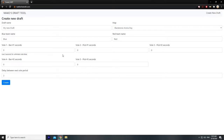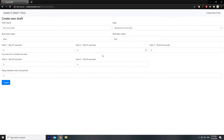Here's a quick video to teach you how to use the draft tool for your Battlerite games. The URL you're going to want to use is battlerightdraft.com. Click enter and it will bring you to this screen.